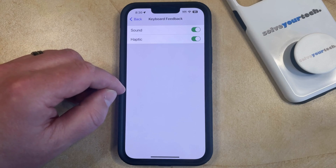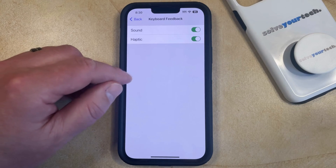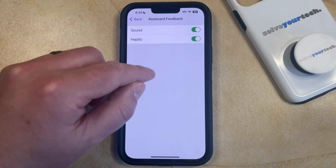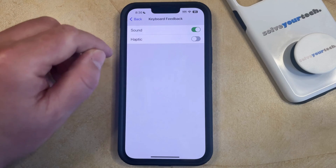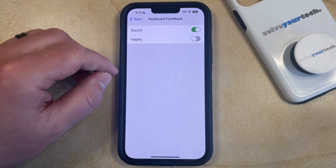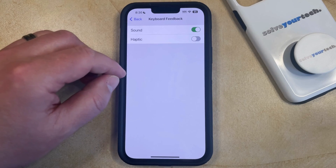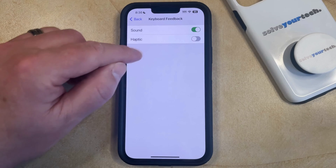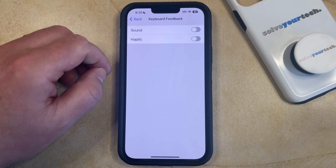Now if you just want to turn off the vibration for when you're typing, then you can tap the button to the right of Haptic to turn that off. And if you'd also like to disable the sound when you're typing, then you can tap the button to the right of that to turn that off as well.